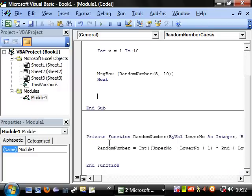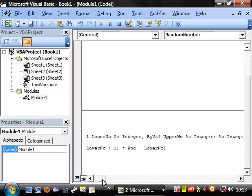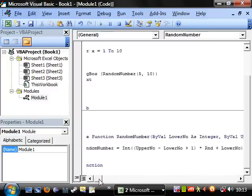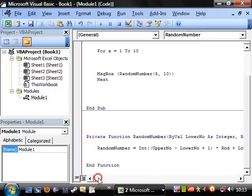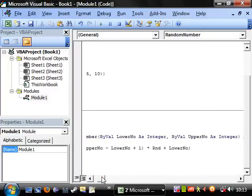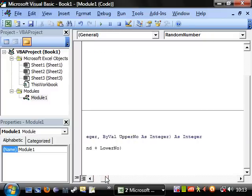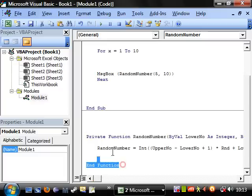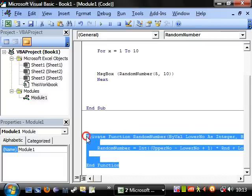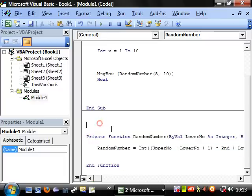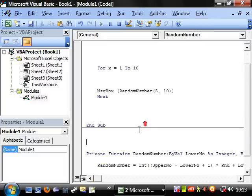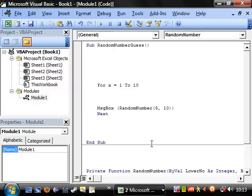I'll probably paste this function somewhere for you — probably put it in the comments, or we're making a website so it'll definitely go on there. This is a really good function to have. You could probably just Google 'write a VBA random number function' and you'll come up with it anyway.